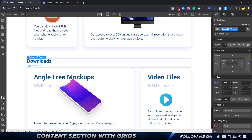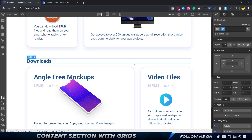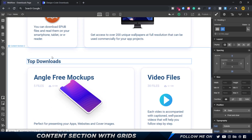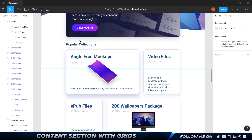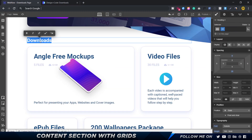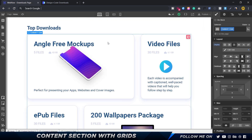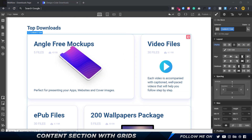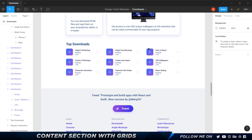Inside content two wrapper we've got a text element — this is going to be 'Top Downloads'. And here in content one grid I want to duplicate that as well and call it 'content two grid'.